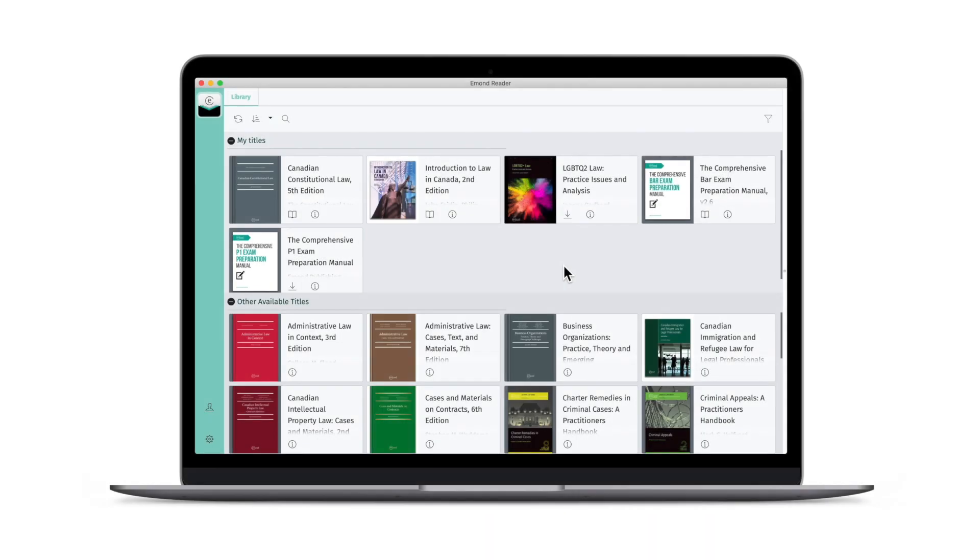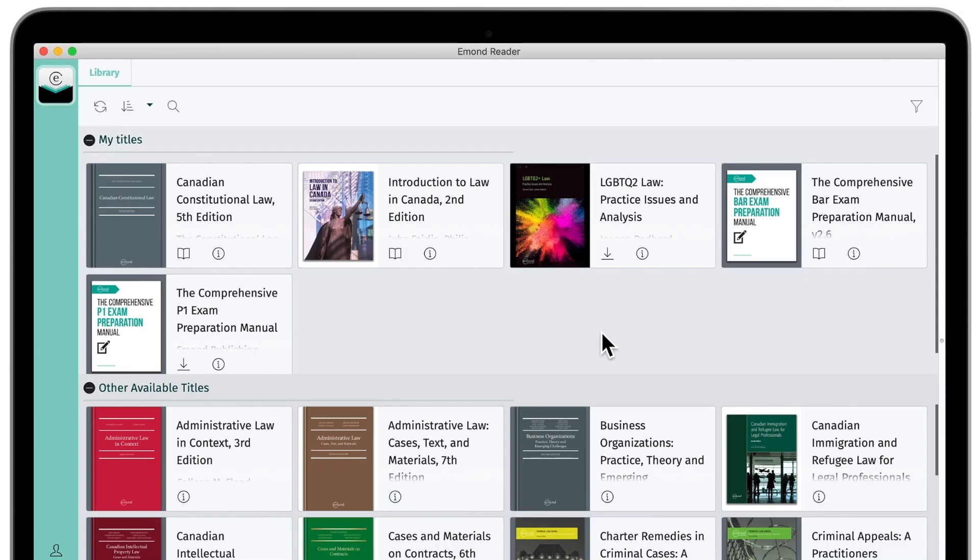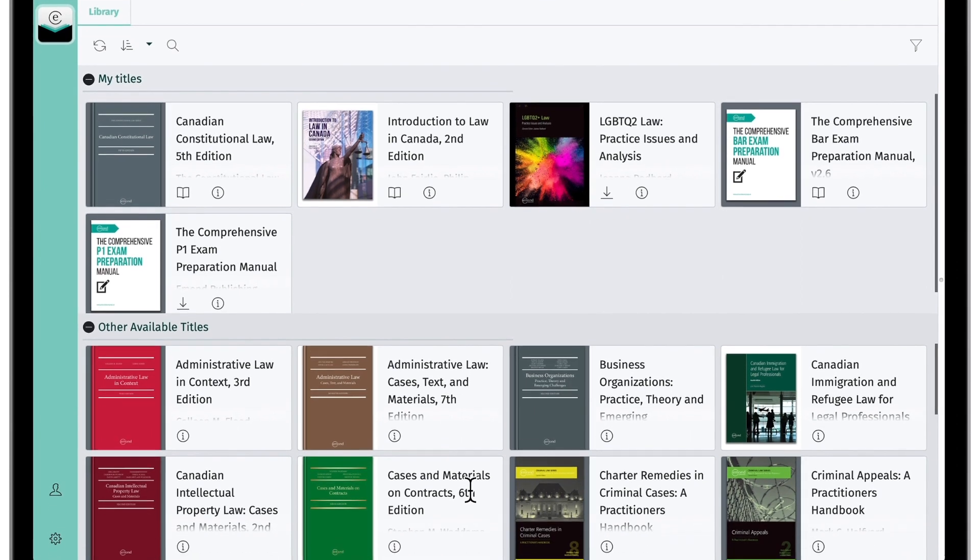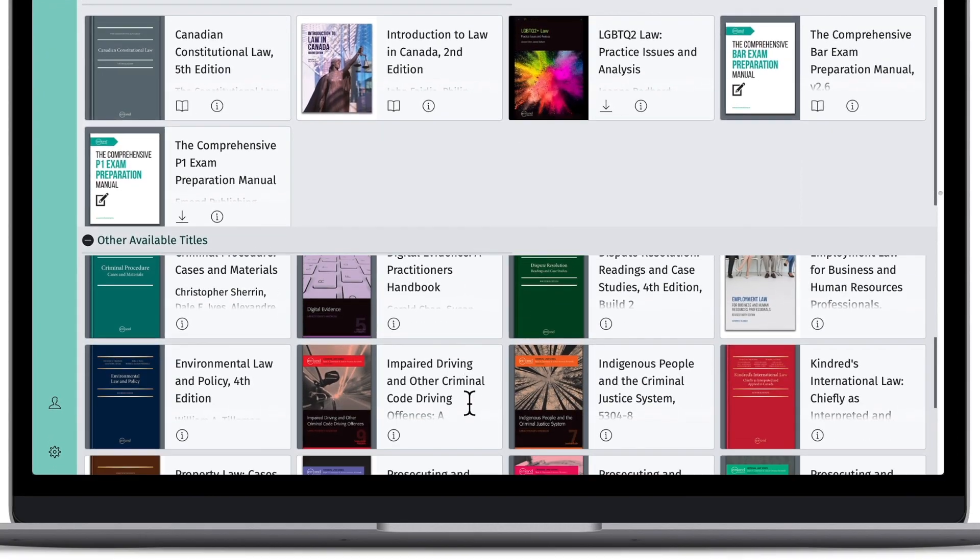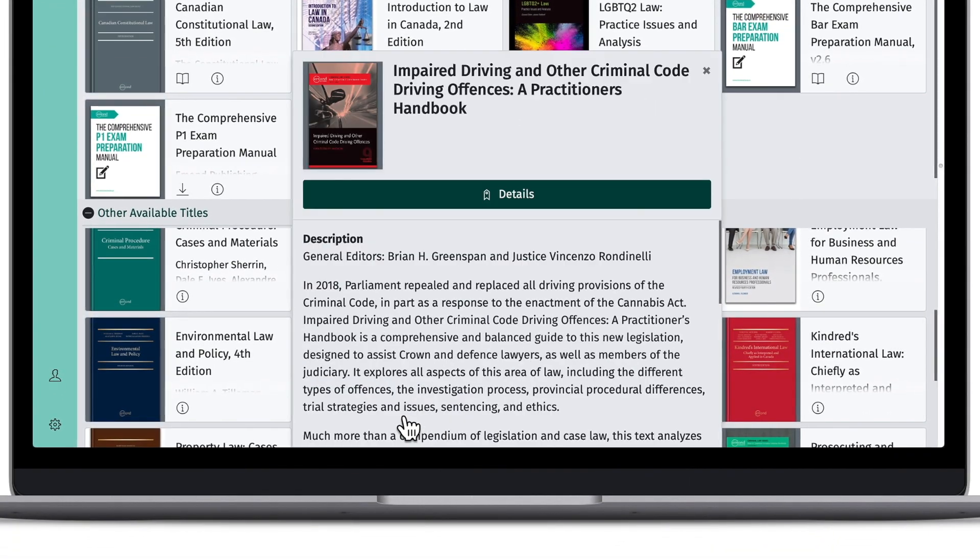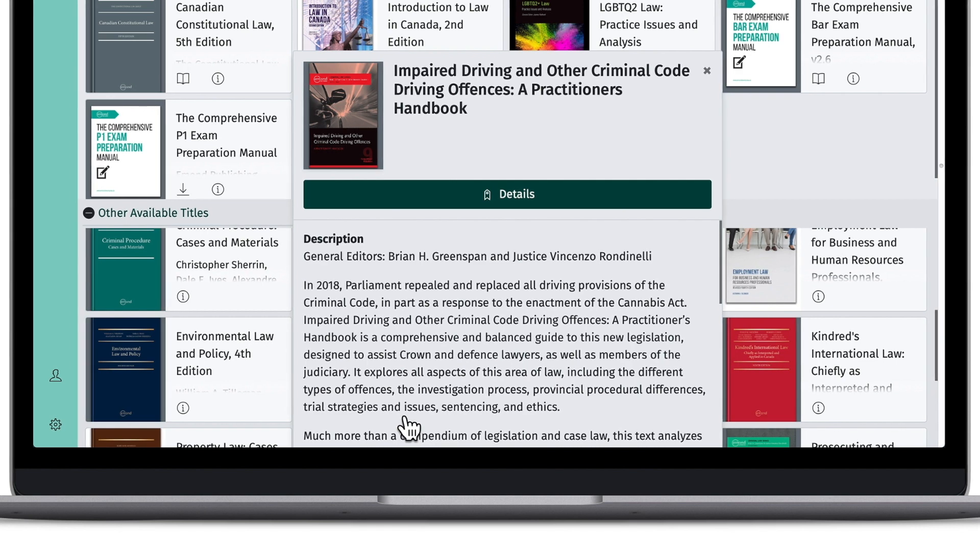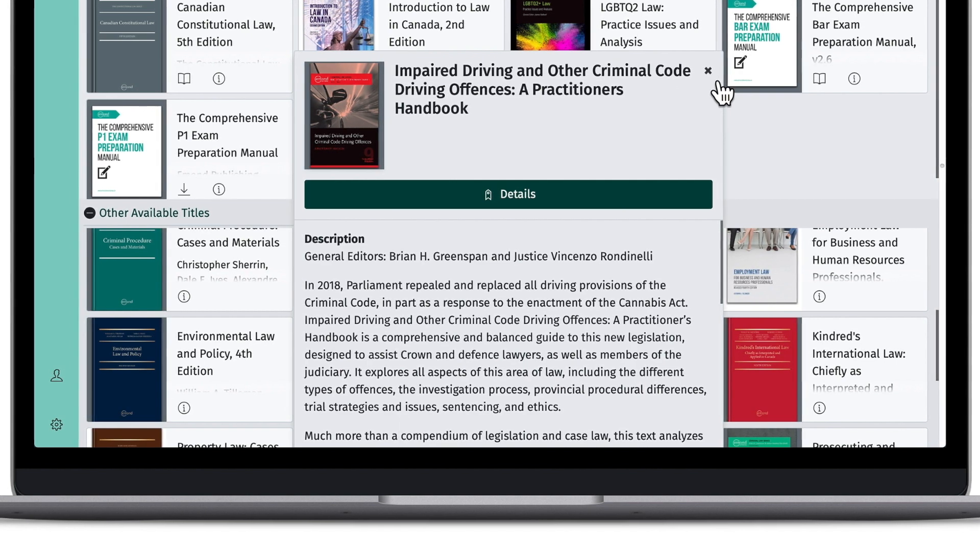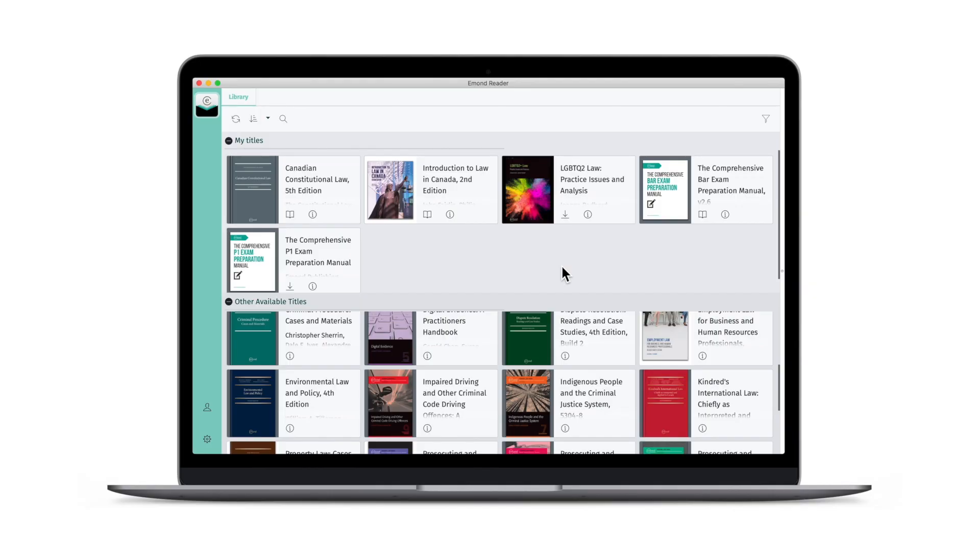This is your eMond Reader library. The first collection of titles are the eMond Reader eBooks that you've purchased. Below this collection, you can browse a variety of other available eMond books which might be of interest to you. If your recent purchase has yet to appear in your library, click Refresh.